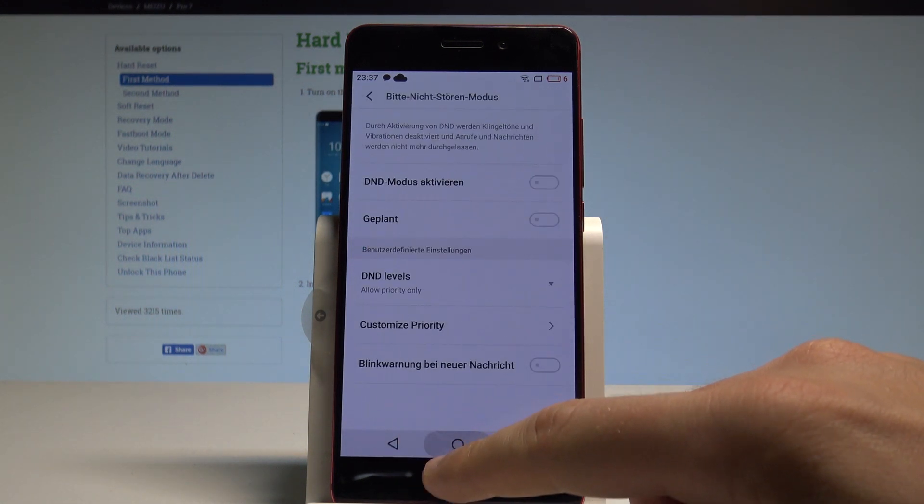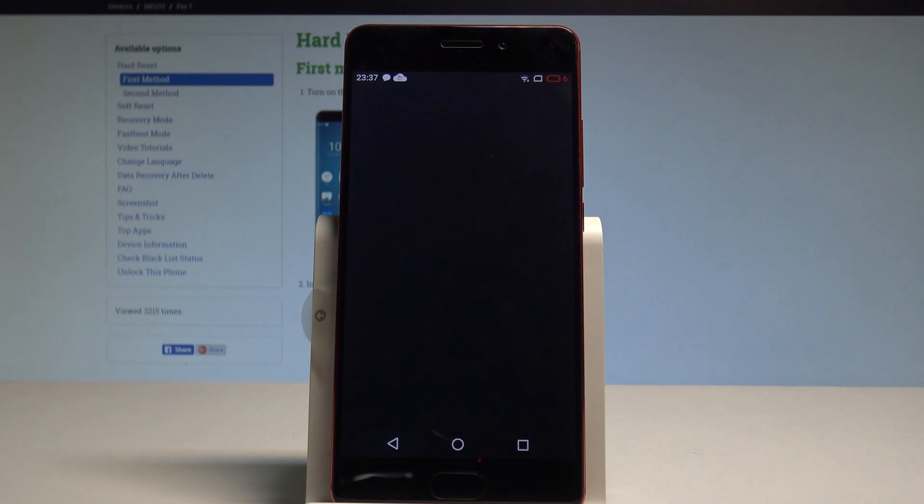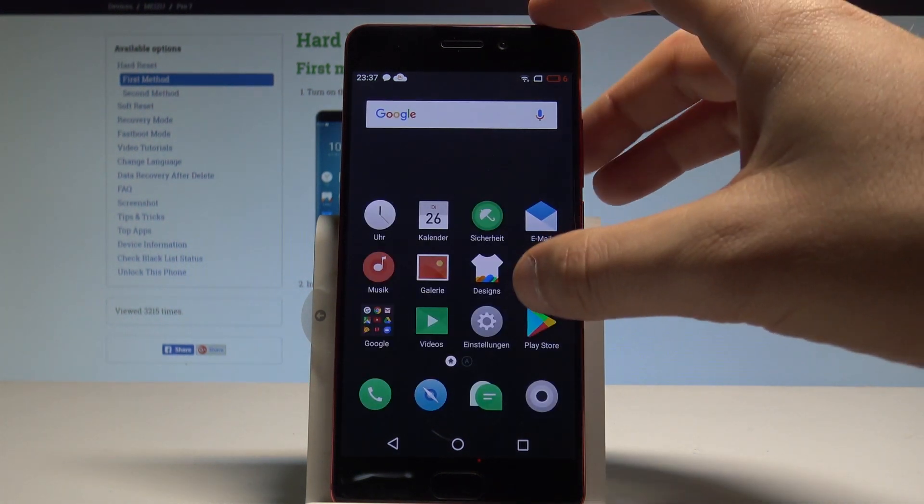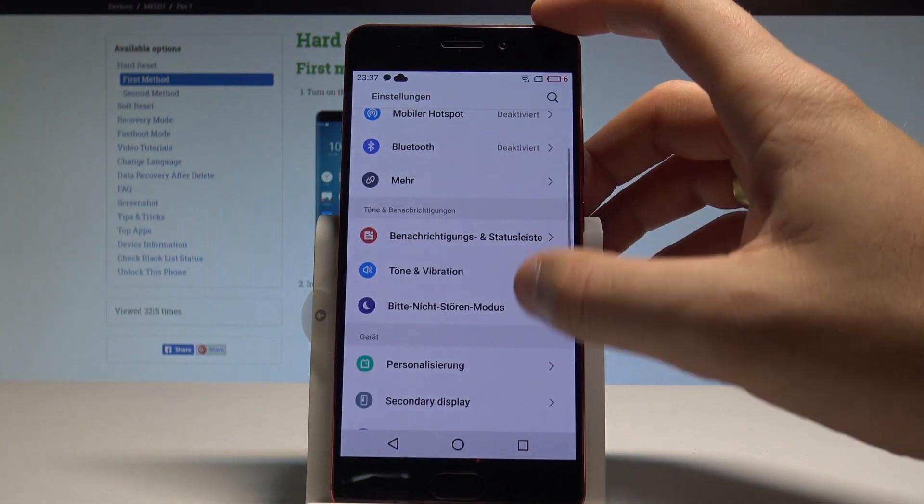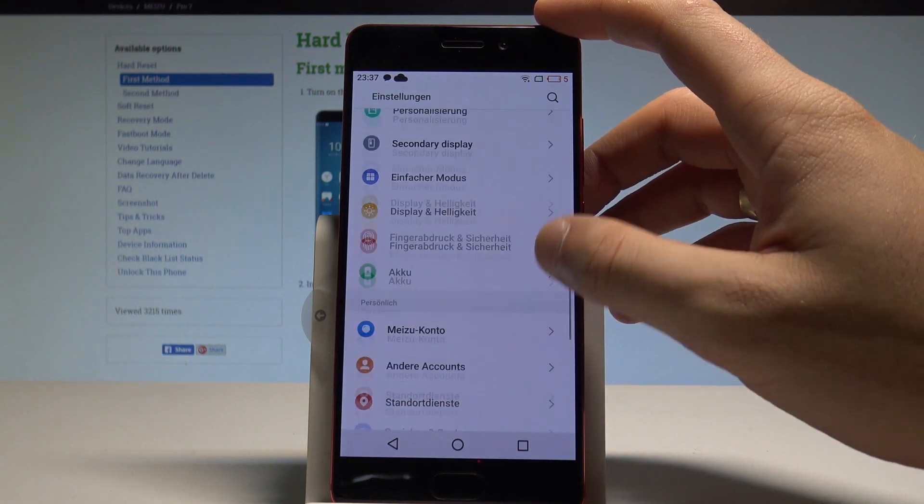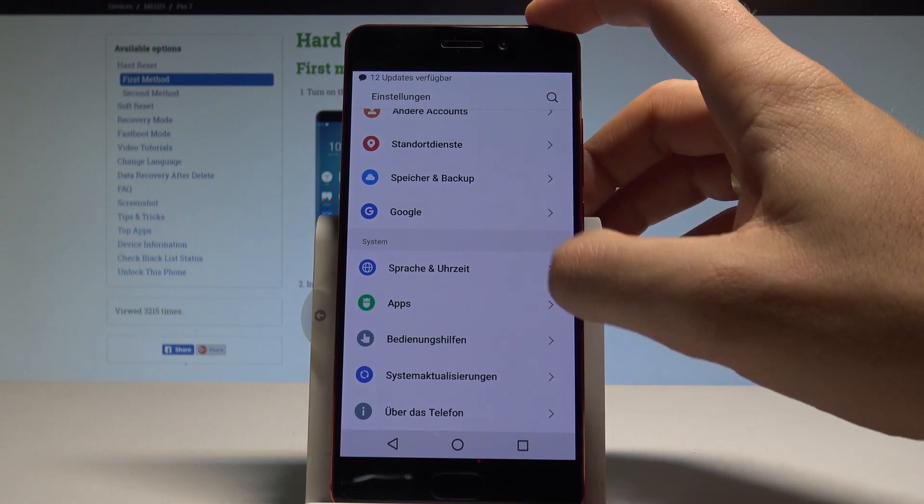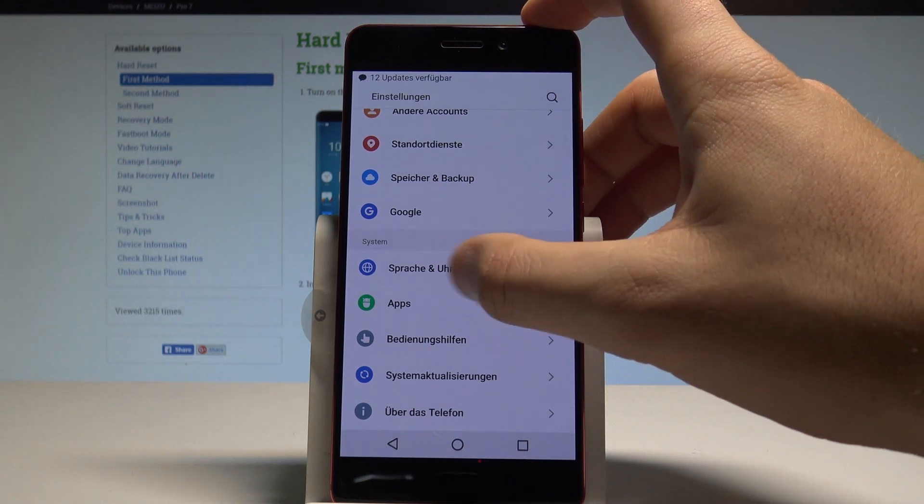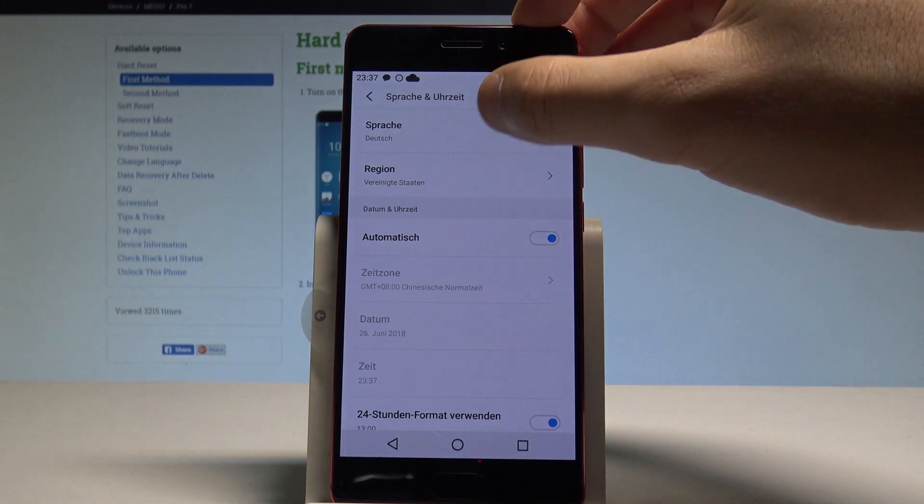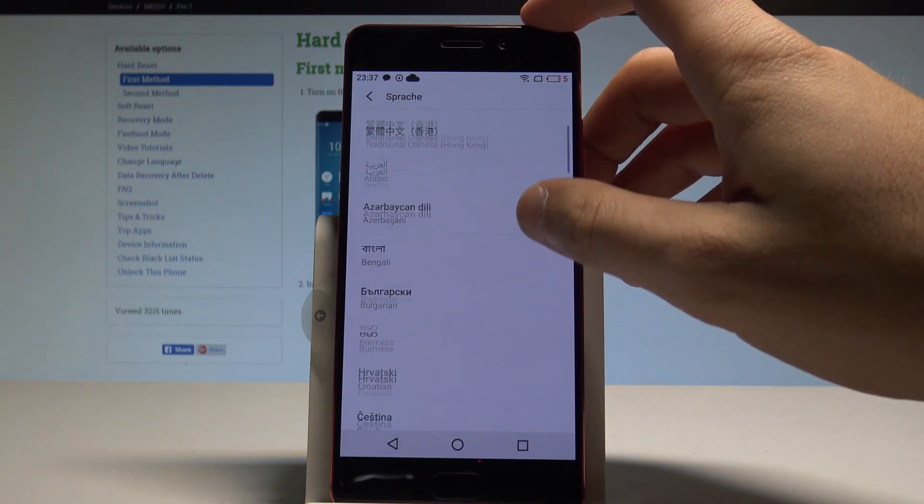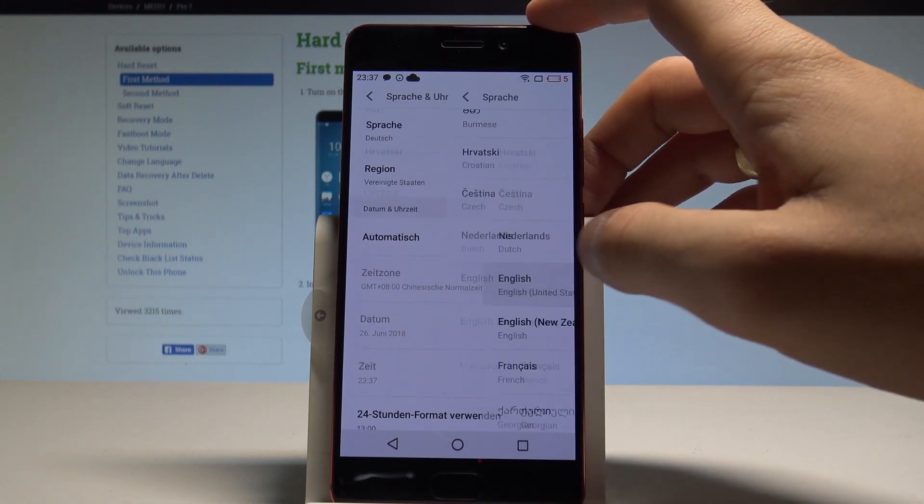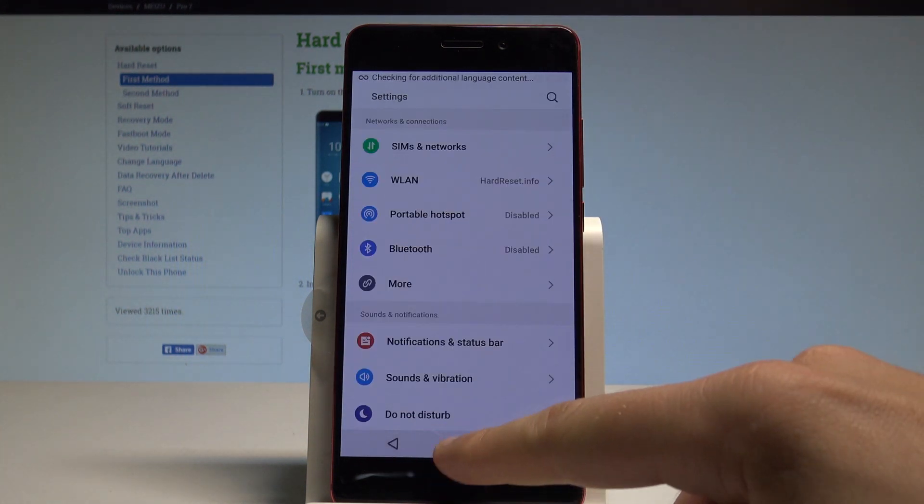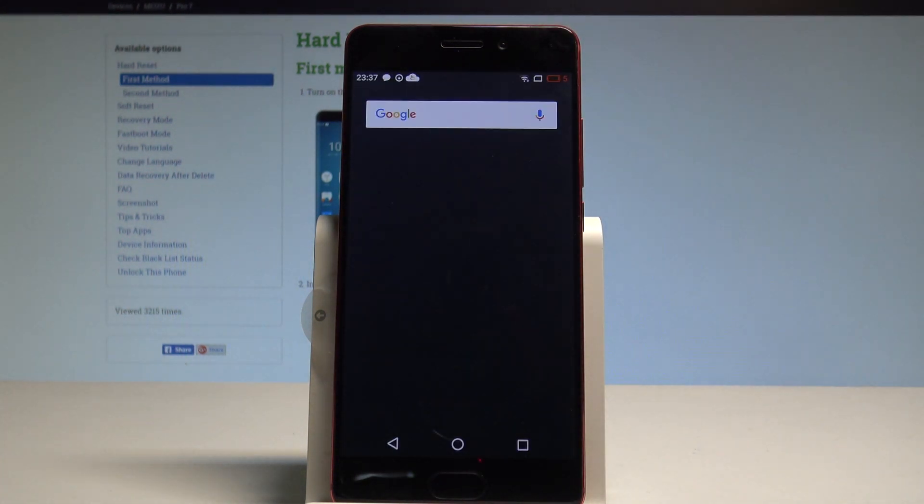If you would like to go back to the previous version, just find the settings icon, scroll down. Here you need to choose this icon of the settings. Let's choose Sprache, and here you need to select English. That's it. Right now you are using the English version of your device.